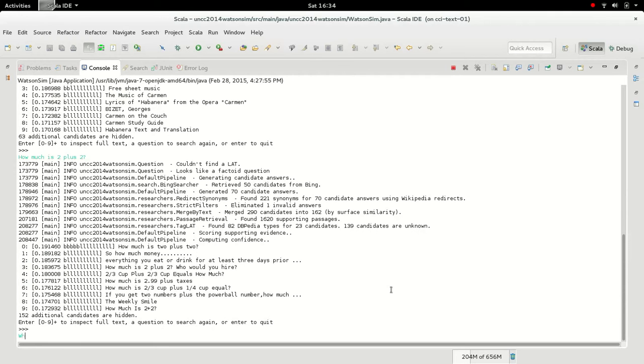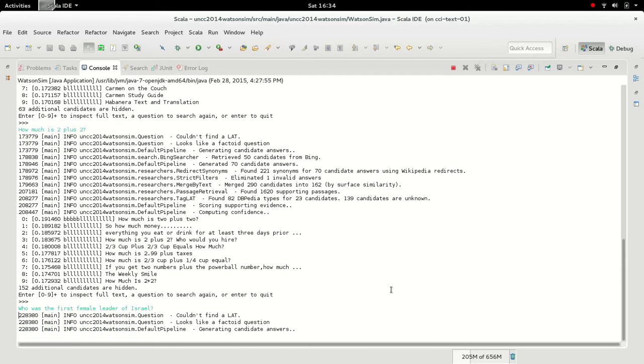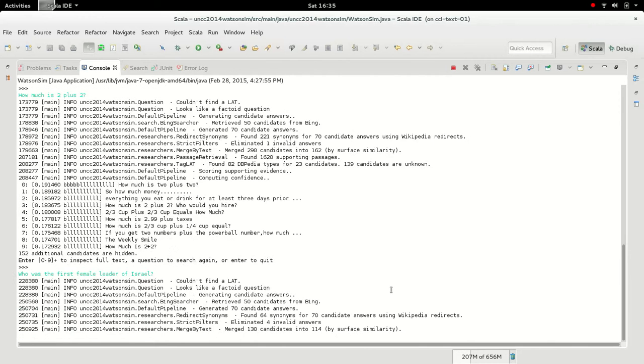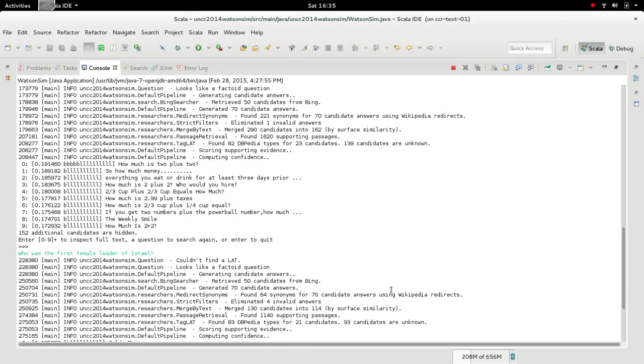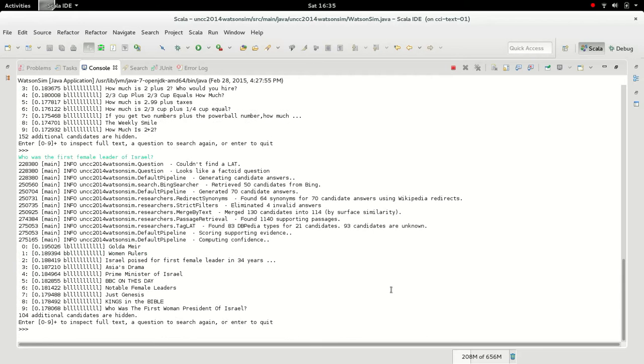So, we can also give it another somewhat difficult answer that probably isn't found in Jeopardy. We say, who was the first female leader of Israel? So it guesses Golda Meir, which is at least one of the correct answers for this question.